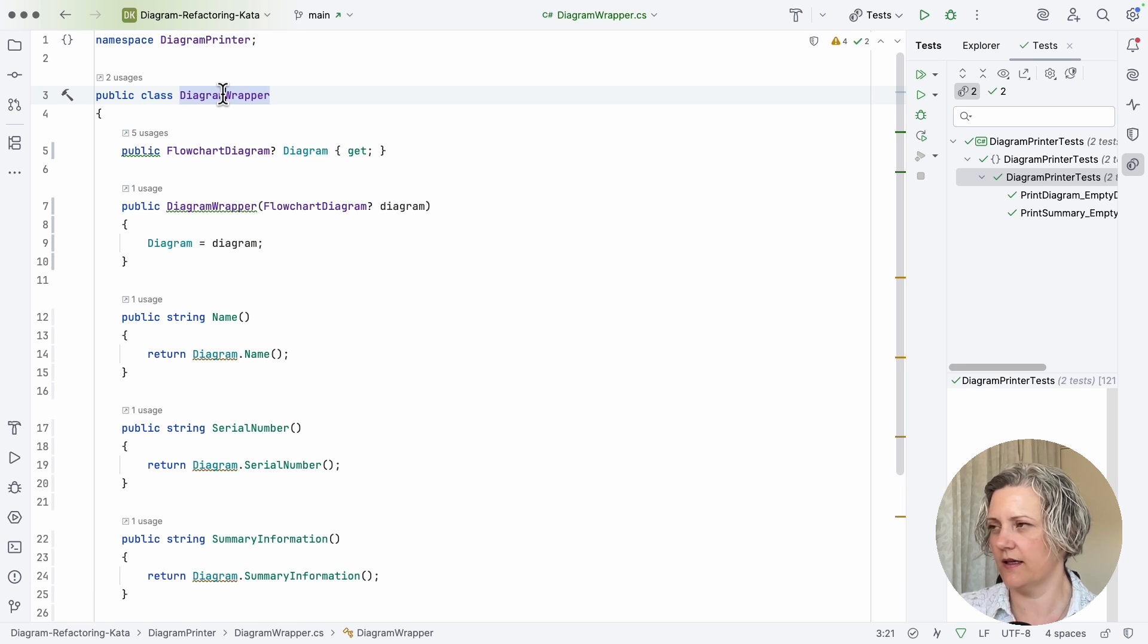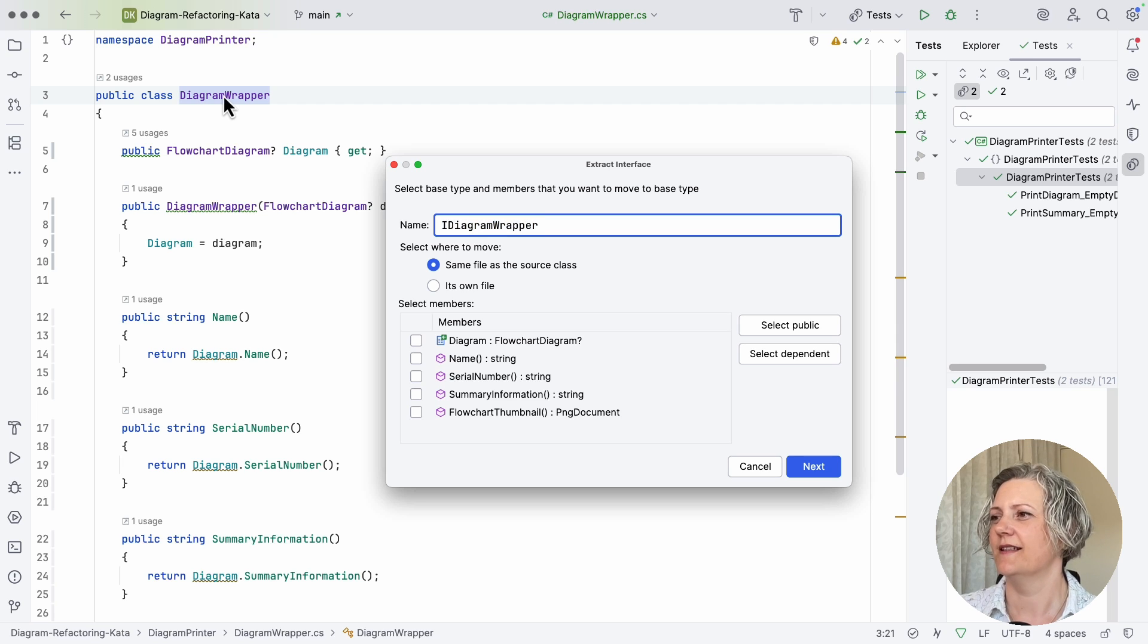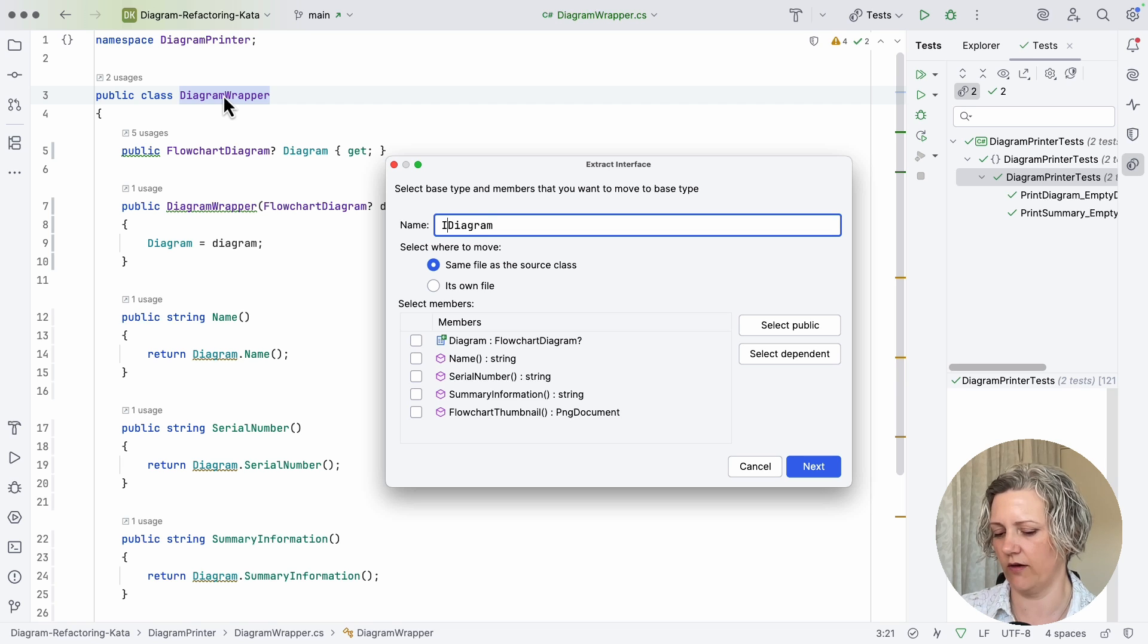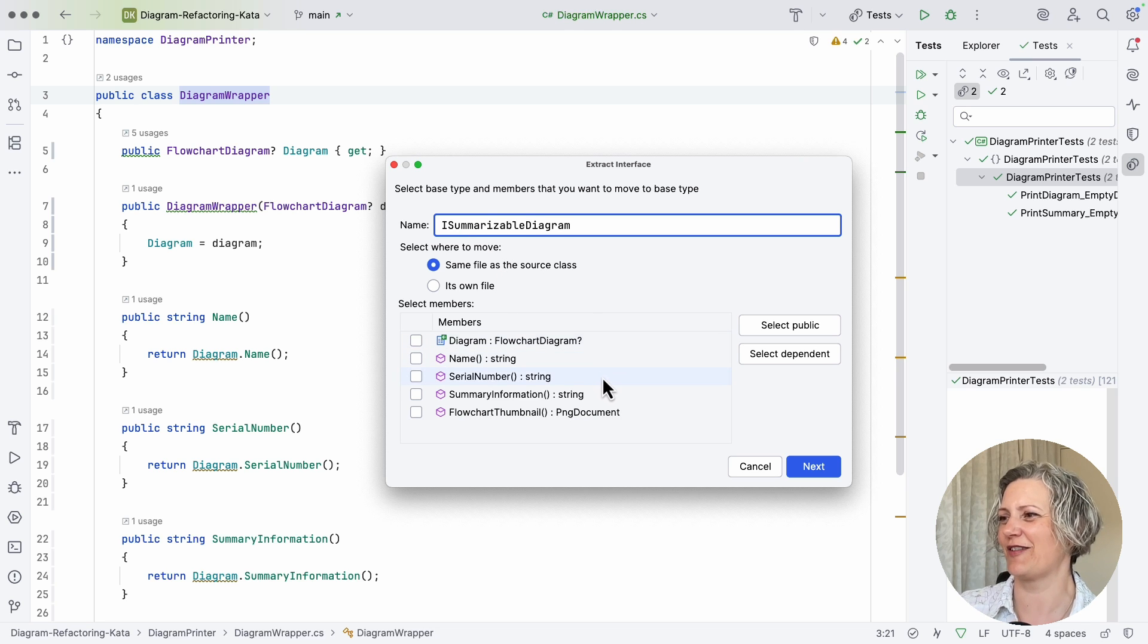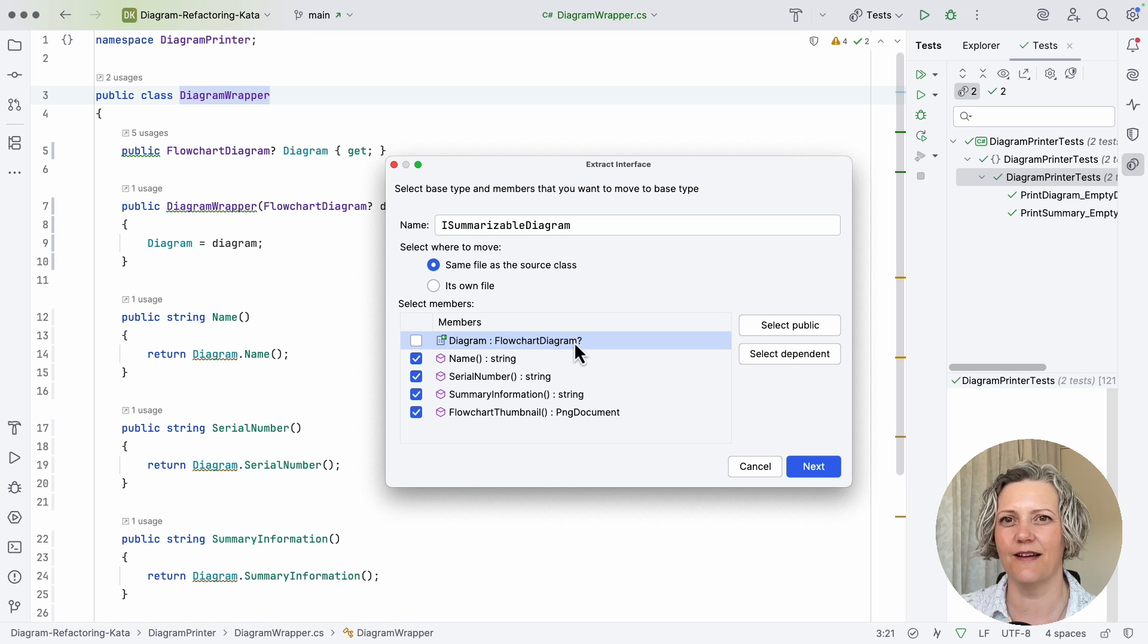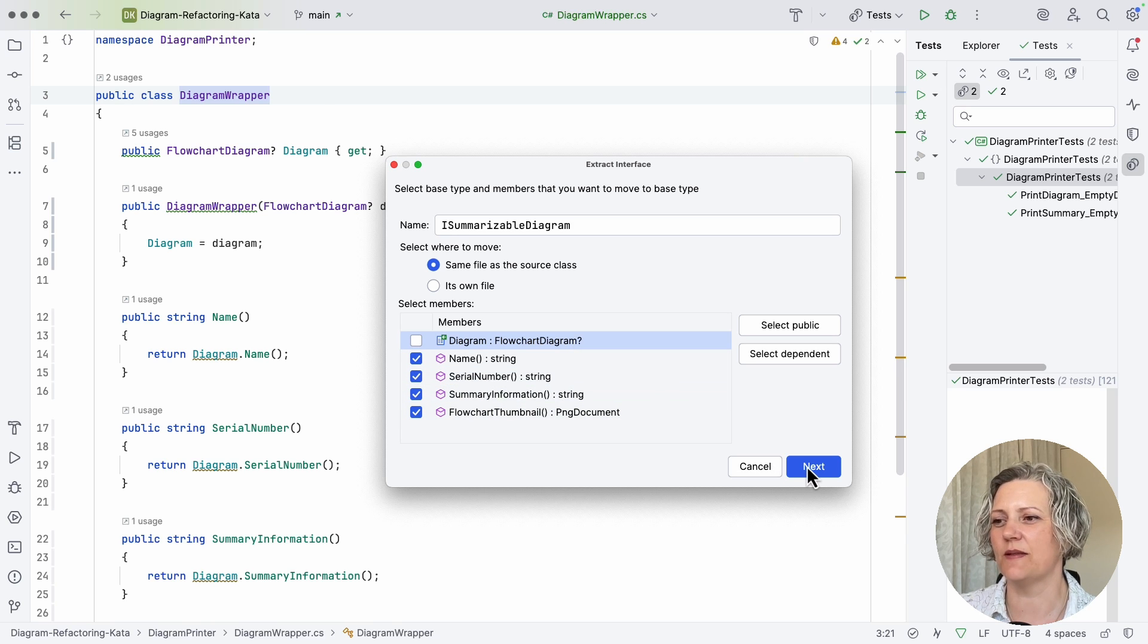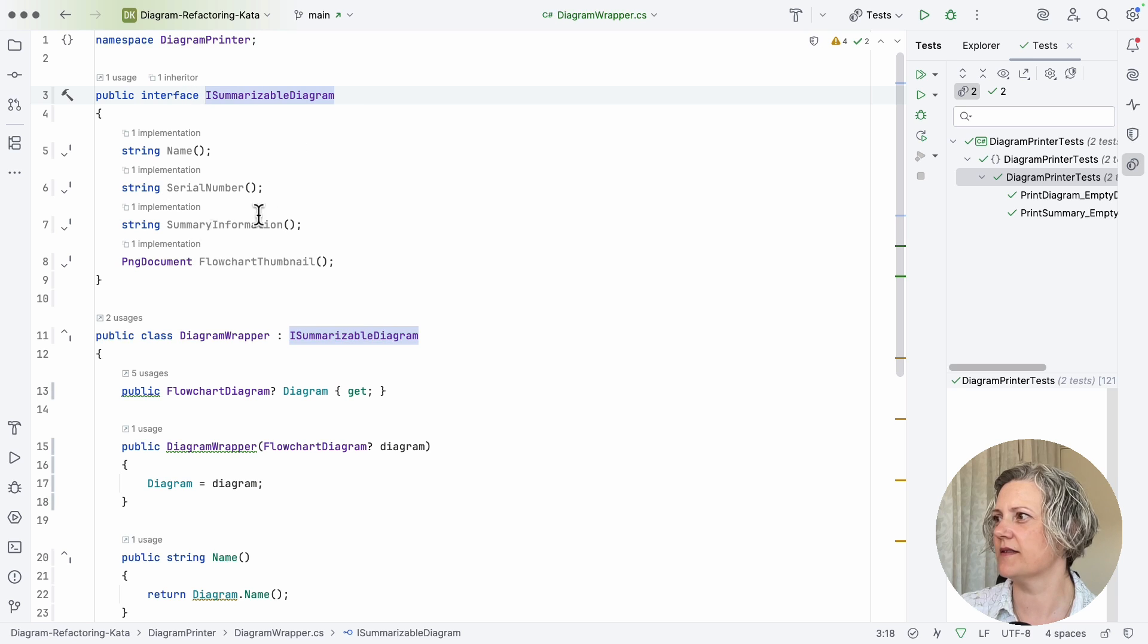So that's another refactoring. Extract interface. IDiagramWrapper, that's not such a good name for an interface. So it's a summarizable diagram, I guess, because all of these methods are needed in the print summary method. So ISummarizableDiagram. And we want all the public methods except for that one. We don't want to expose the wrapped thing because our tests can't get us one of those. And actually we shouldn't need it because all of these methods are the ones that are being used. So now I've got a new interface. Let's just go and have a little look at that one. Yeah, it's here. It's got these four methods.